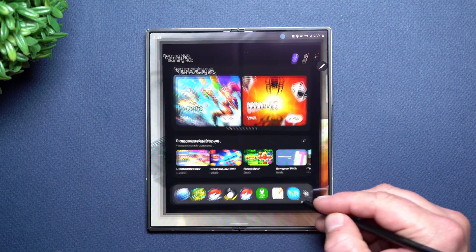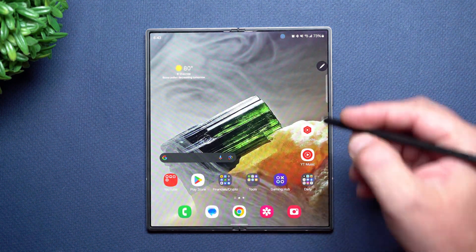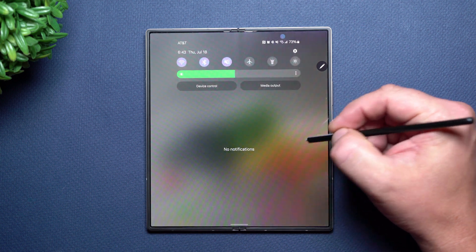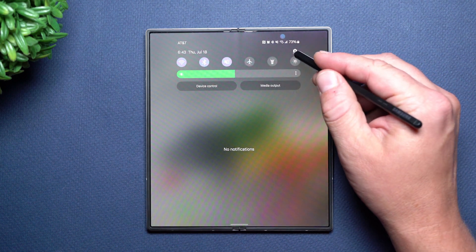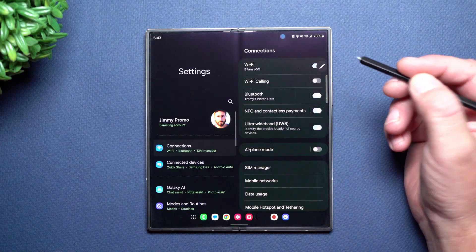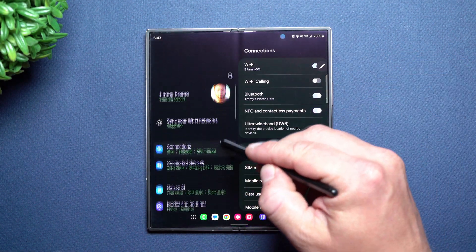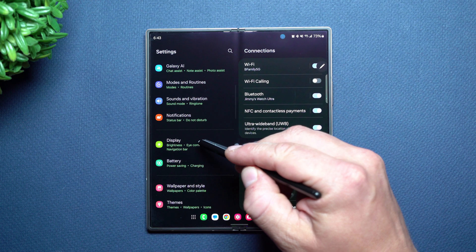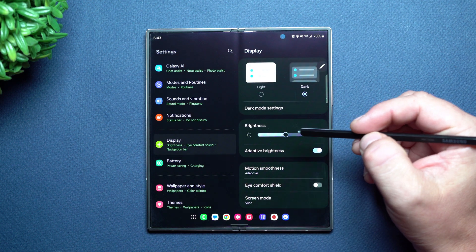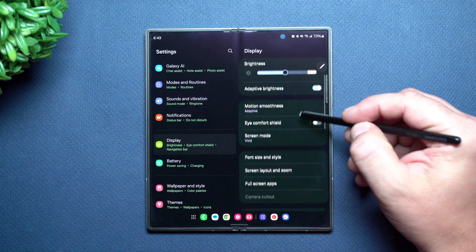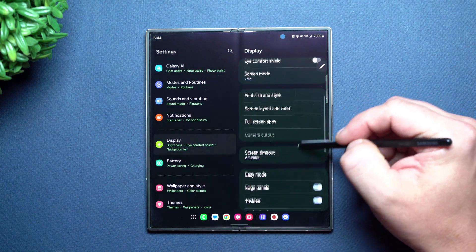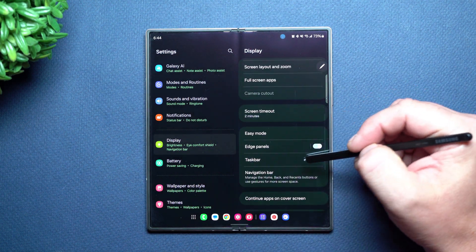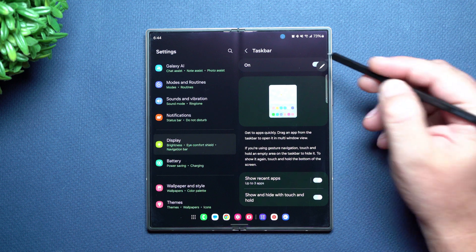So how you're able to go through all of the settings on this and the rest of the tips and tricks is you go inside of your settings, as you scroll on down you'll take a look at display, and then inside of the display settings this is where you see taskbar.